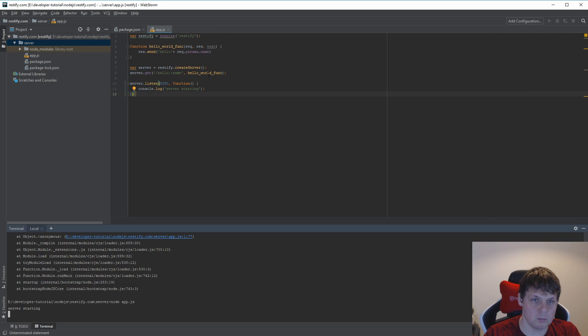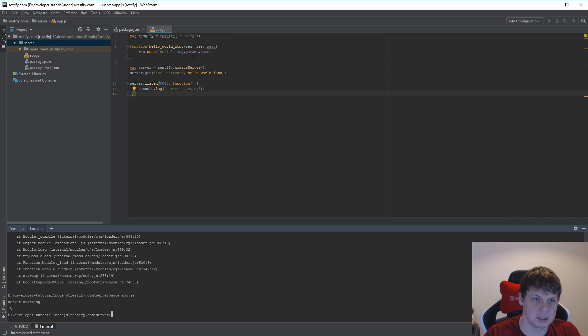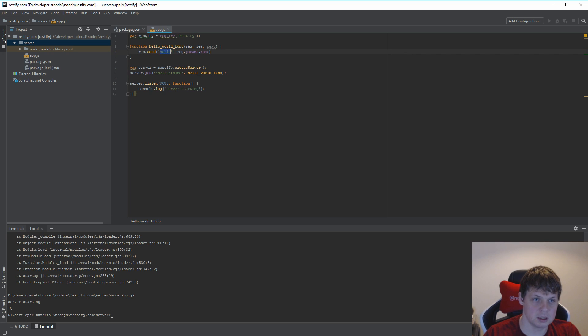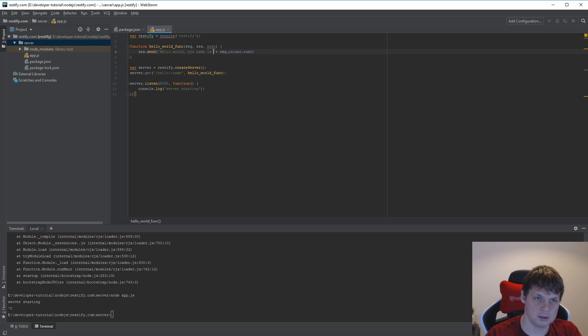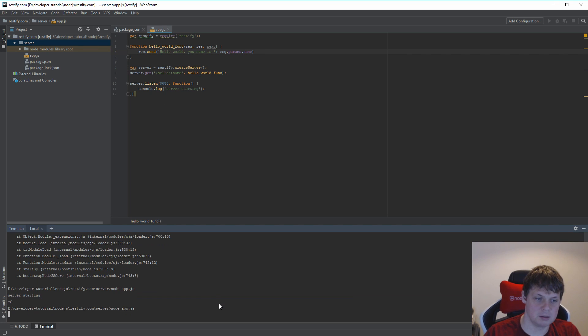What we can do here is just stop it again using ctrl+C. And we can change it to say 'Hello world, your name is'. Then save it and go back down.